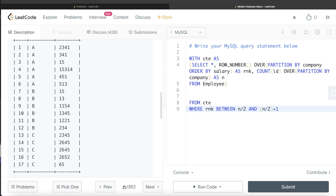For Company C with n=5: n/2 = 2.5 and n/2 + 1 = 3.5, so we need rank BETWEEN 2.5 AND 3.5. Since rank can only be a positive integer, the only integer between 2.5 and 3.5 is 3. So for odd n, this condition automatically returns just one row — the correct median. This single WHERE clause elegantly handles both even and odd counts.